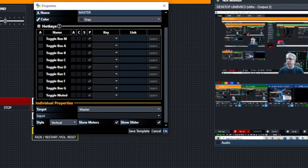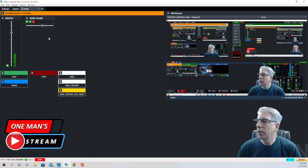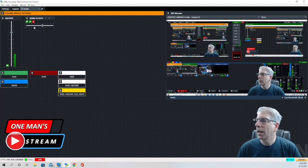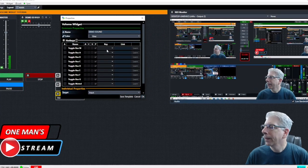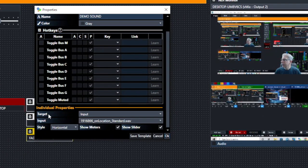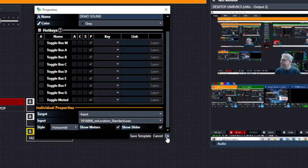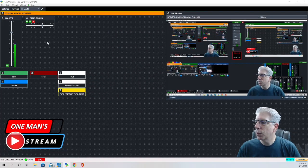The other way I'm using it in this tutorial is as an audio clip. Scrolling down to the bottom — what I did is I selected Input under Target, brought in the wave file already incorporated with my vMix production, set the style to horizontal, and elected to show both the meter and the slider. So this is what it's going to look like in use.